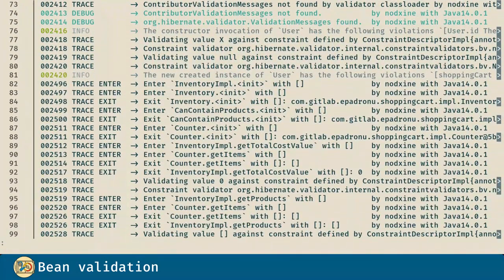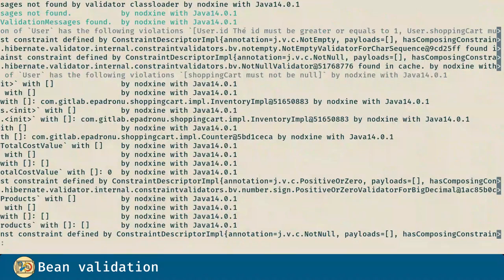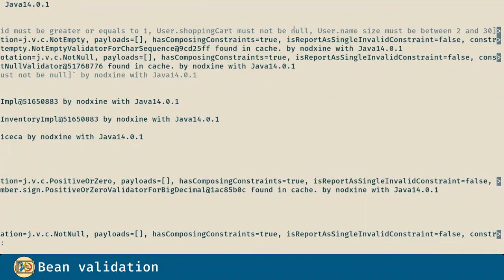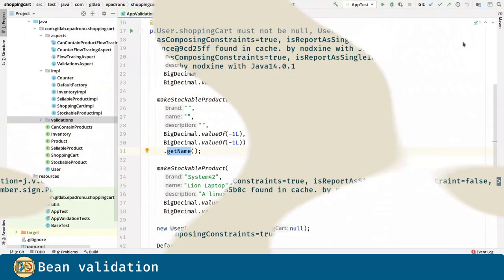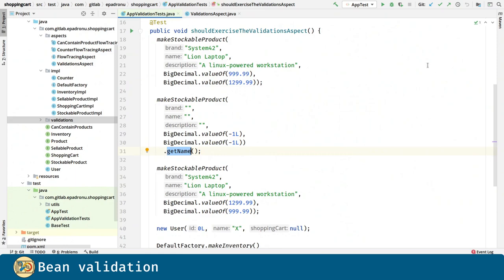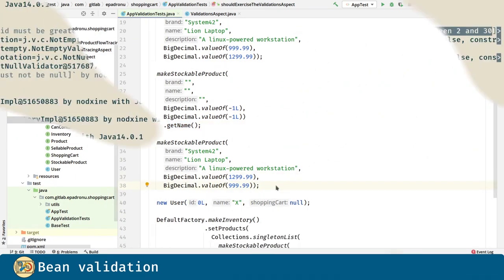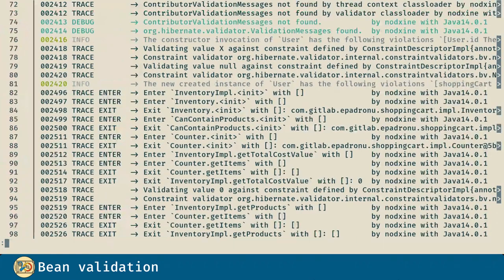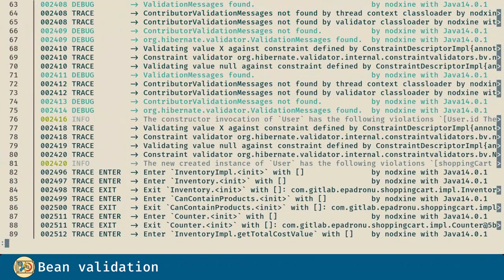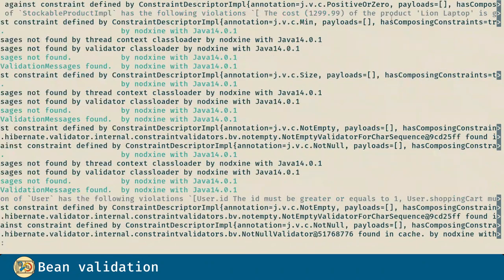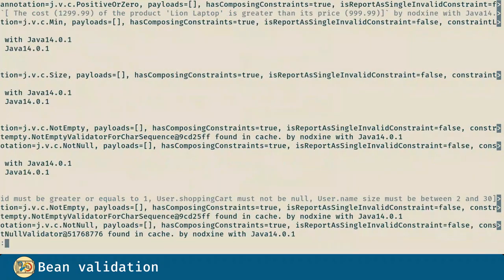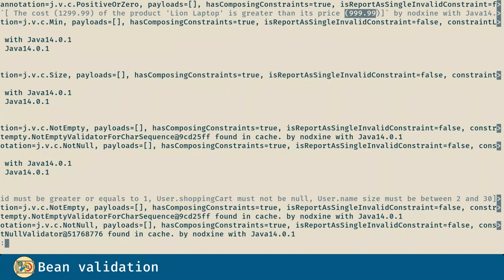Here, in line 66, we can see the violation for the user constructor. Violations we introduced in line 40 in the test. And for this one, here in line 55, you can see the violation message: the cost of the product is greater than its price.